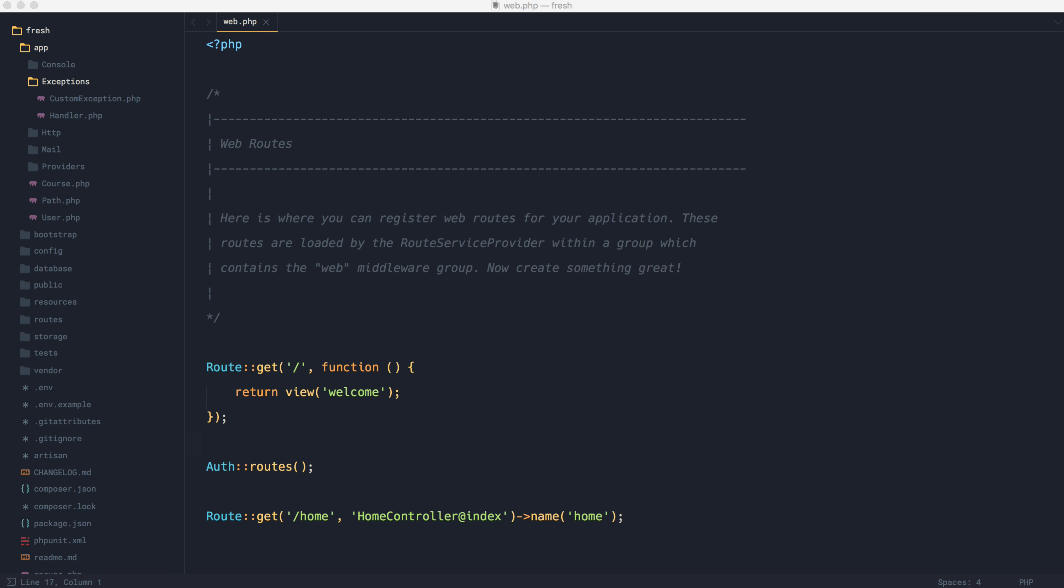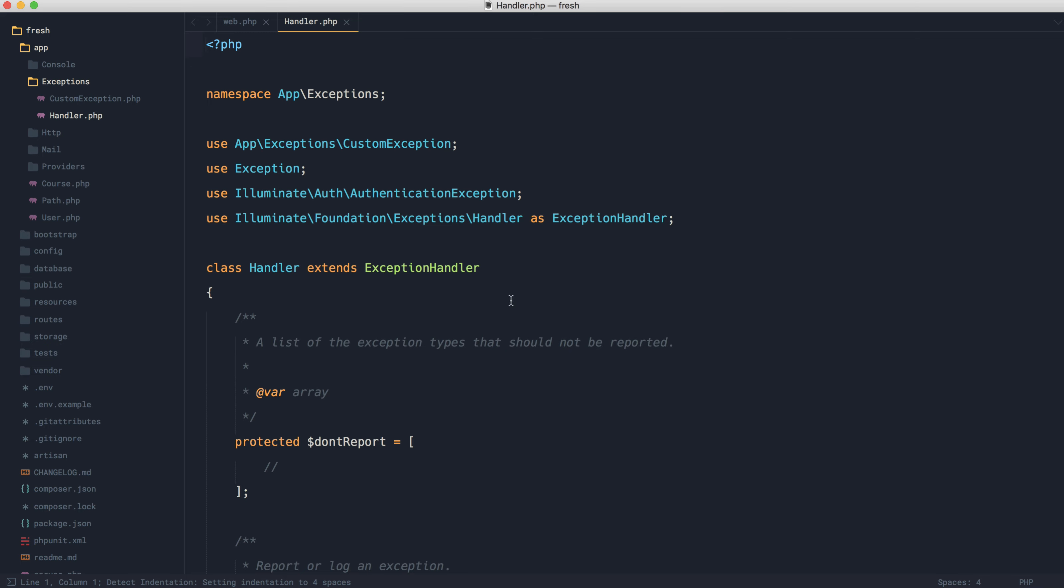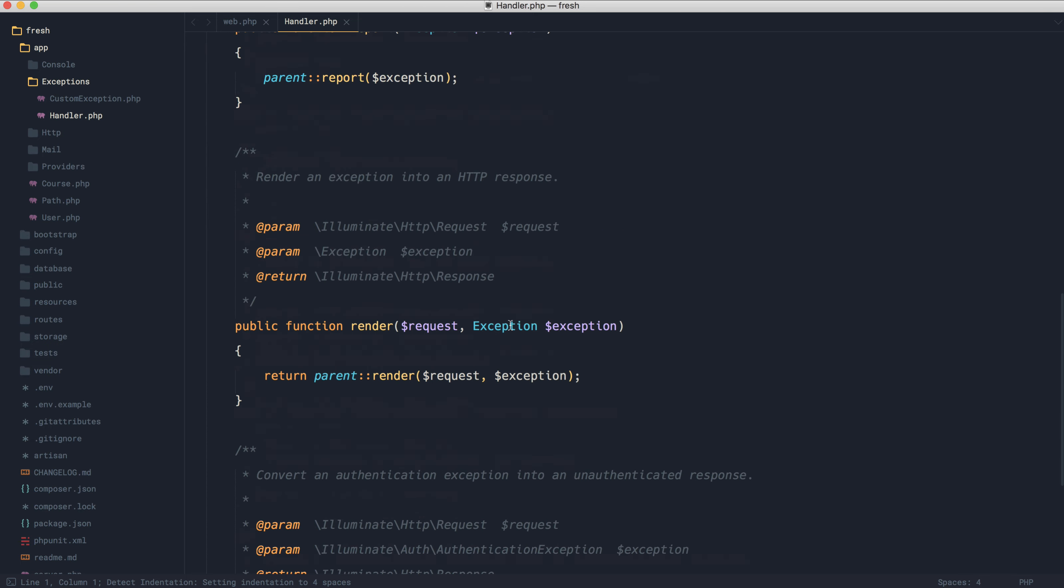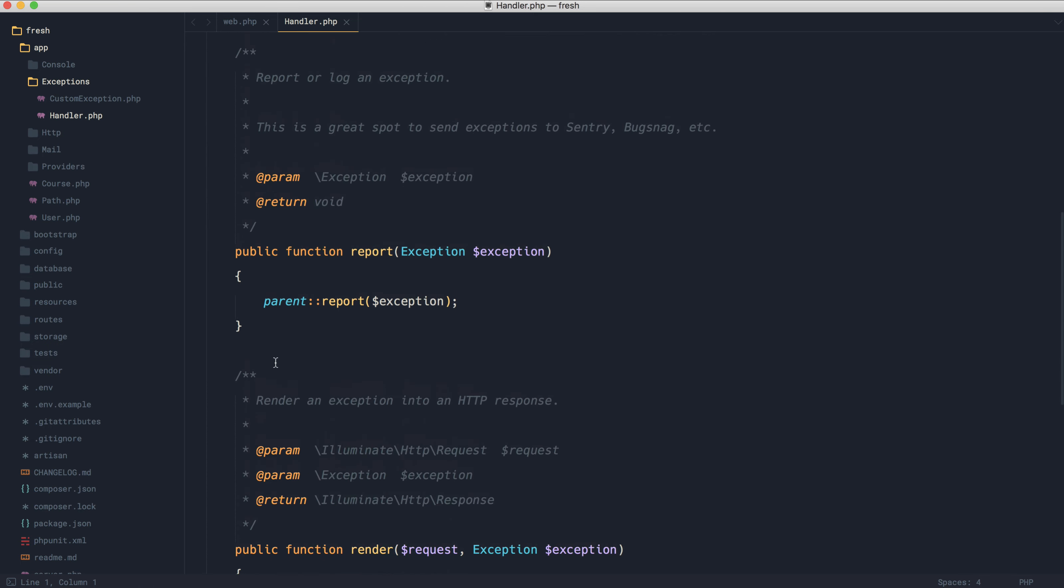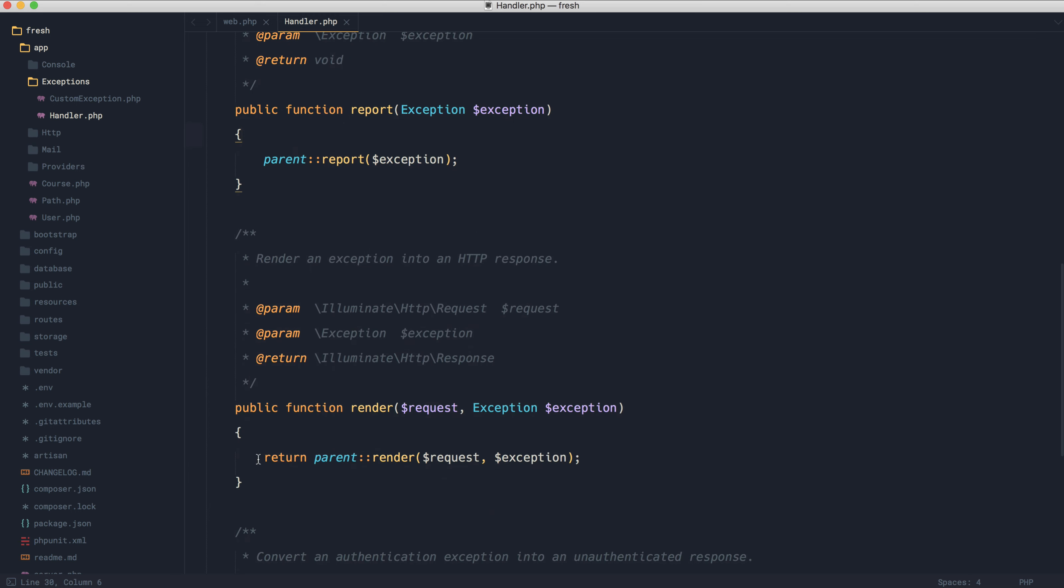If you've ever tried to handle exceptions in a very specific way within Laravel, you've probably met the exception handler, which lives over in exceptions just here. This gives you the opportunity to check a specific exception and report on it, and also do the same for rendering as well.